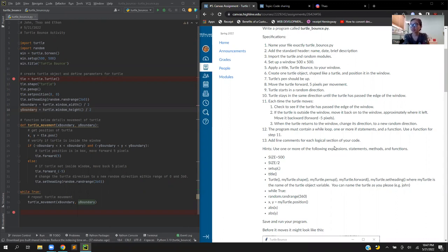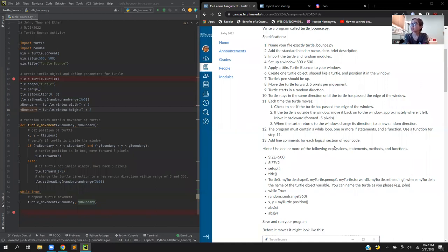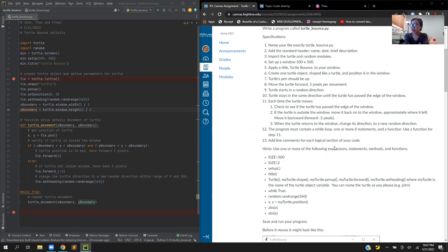The turtle will randomly move within the window and when it gets to the edge it bounces back. First, to set up the window 500 by 500, we use the command window setup 500 by 500 and name the window turtle bounce.